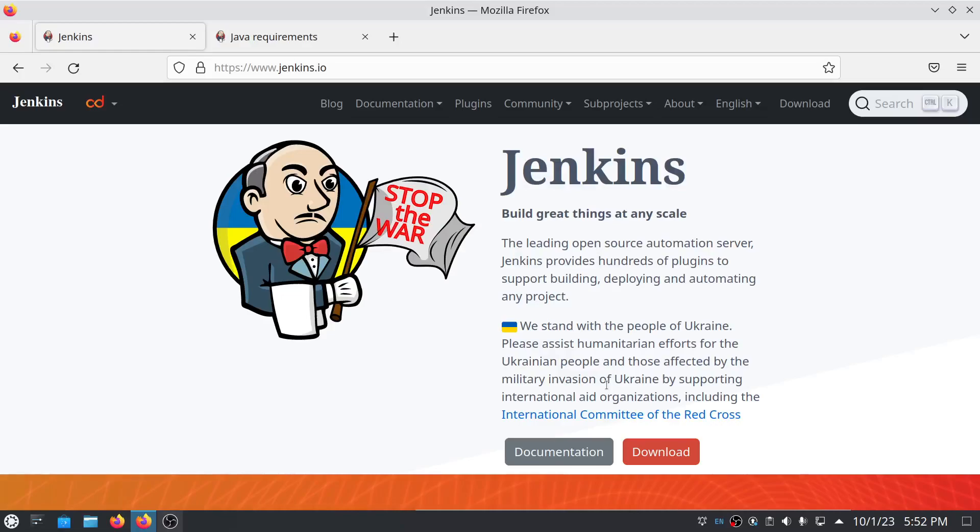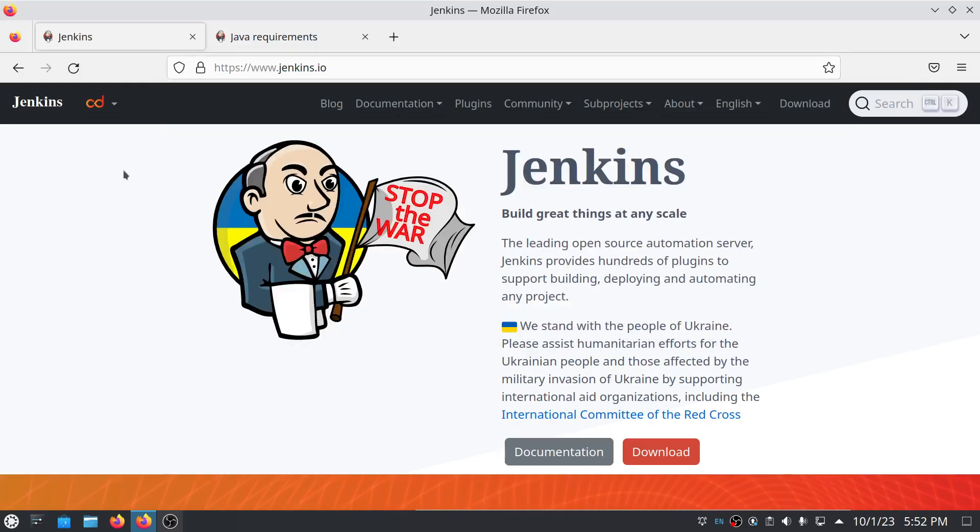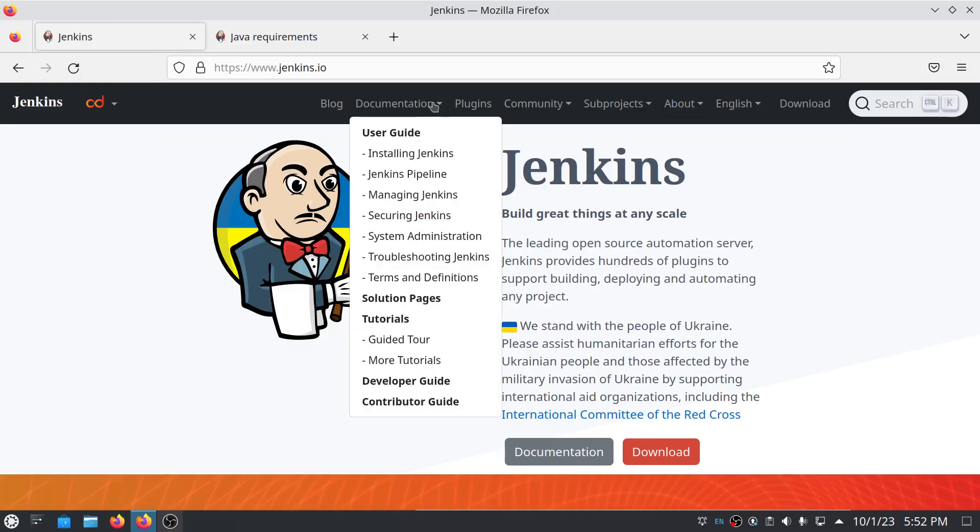Hello guys, welcome to my YouTube channel. In today's video, I will teach you how you can install Jenkins on your Ubuntu machine. To install Jenkins, the first step you have to do is open the jenkins.io website, click on documentation, and click on installing Jenkins.